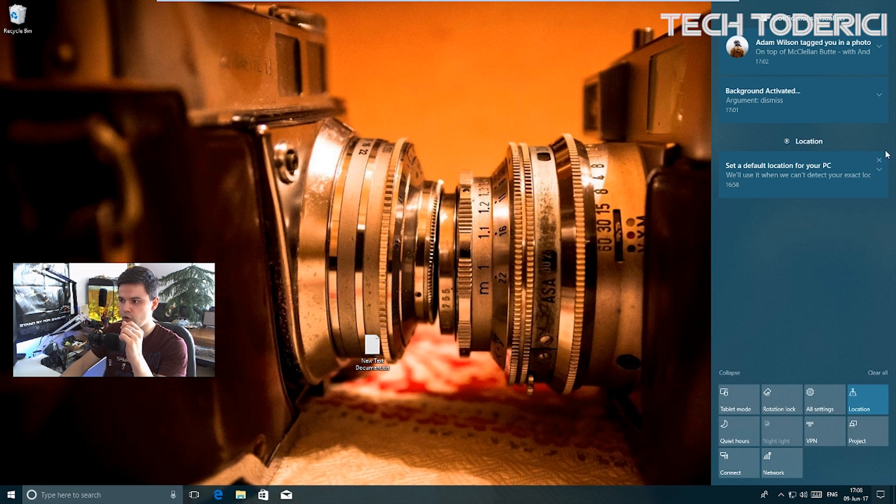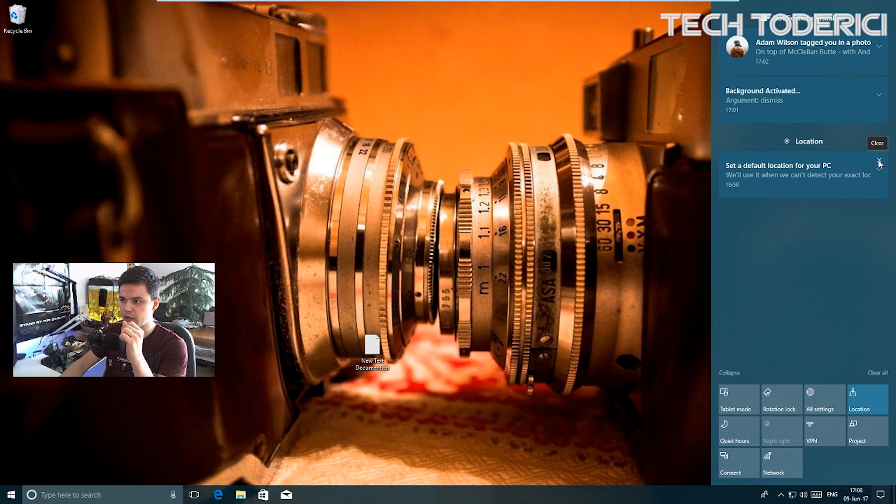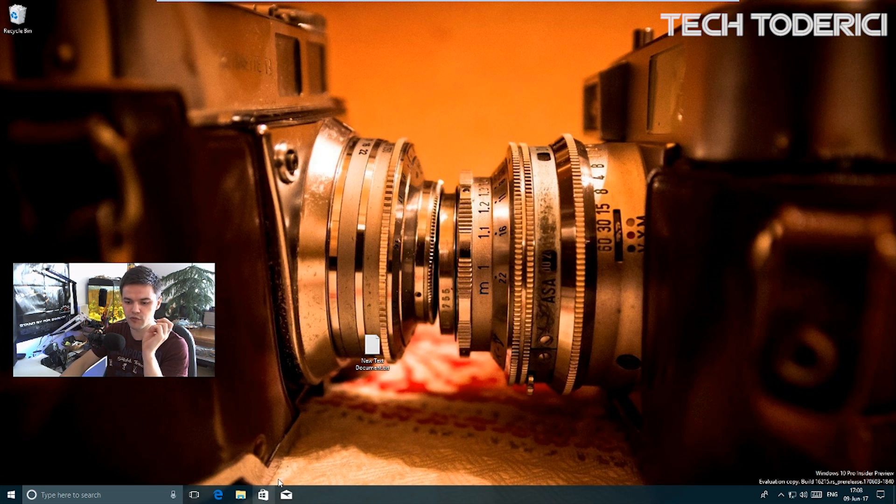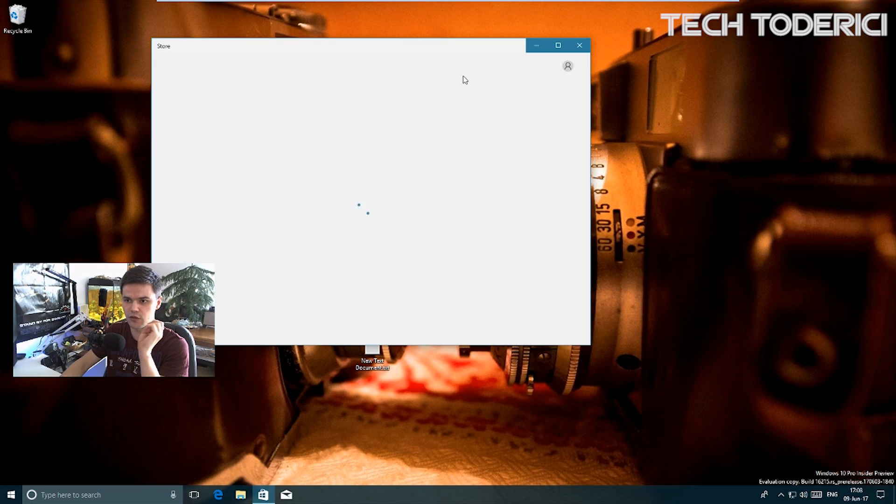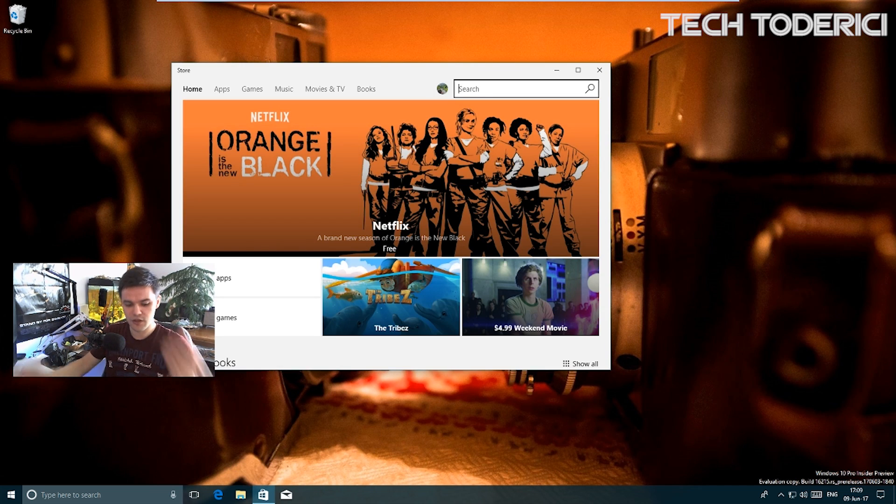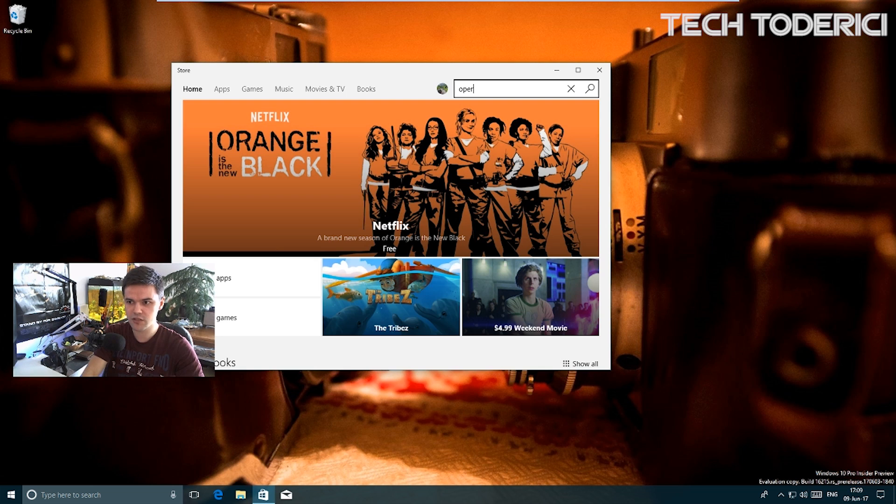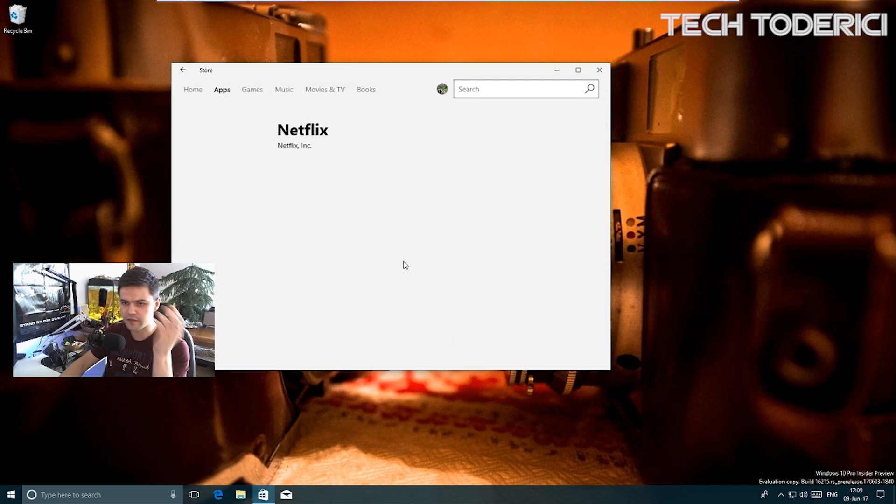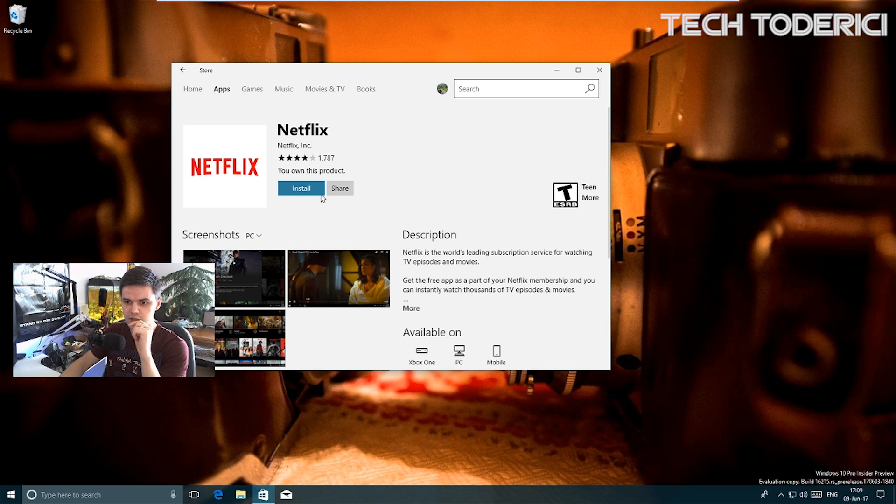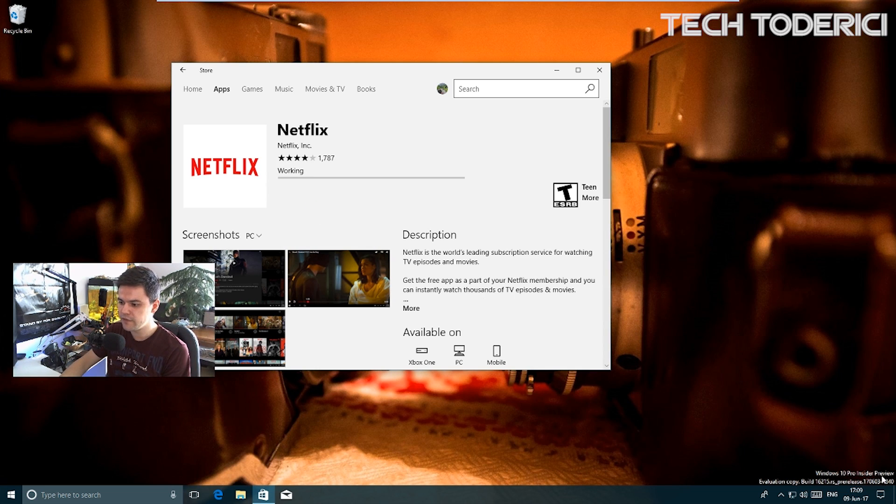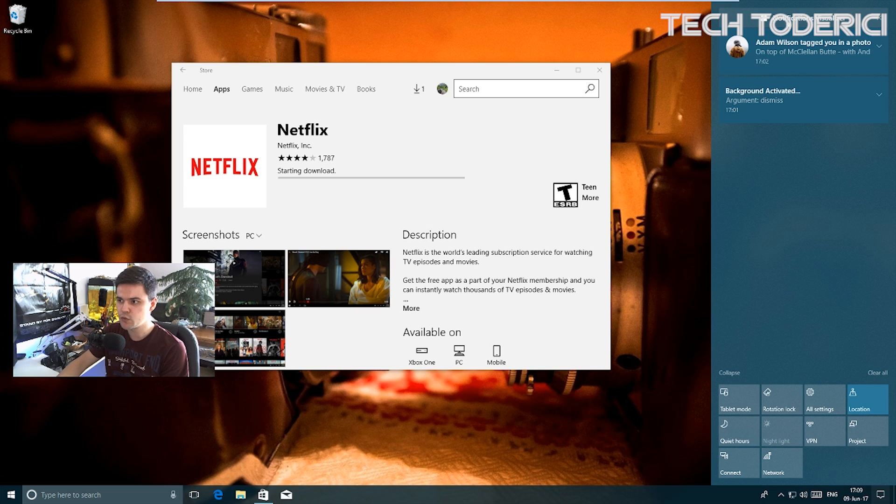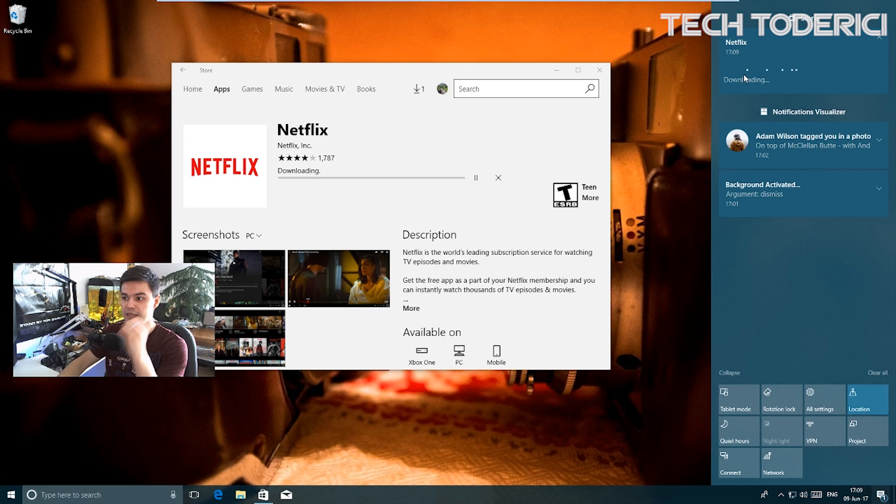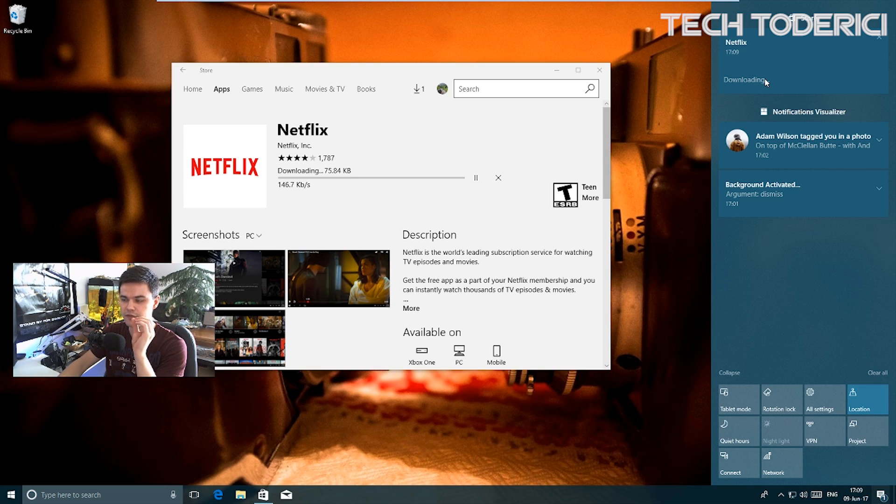Another improvement or addition on this build - for example, let's open the store, type something, and I'm gonna download Netflix. If I open the notification center, it will appear here that I'm downloading something from the store. It says downloading and it appears here.